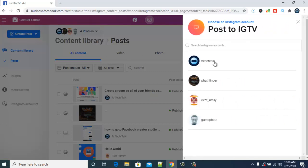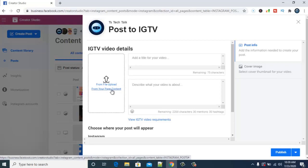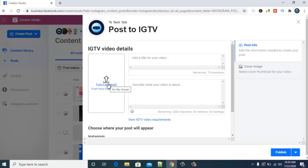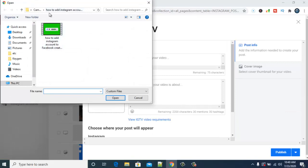You can see all the Instagram pages I have linked in my Facebook Creator Studio. I'm going to select the TS Tech Talk page, which is the first one. Now go ahead and select what you want to upload. This used to allow uploading from your page directly, but Facebook has disabled that option for now. If you want to upload a video from your desktop, go ahead and select 'Upload File'.